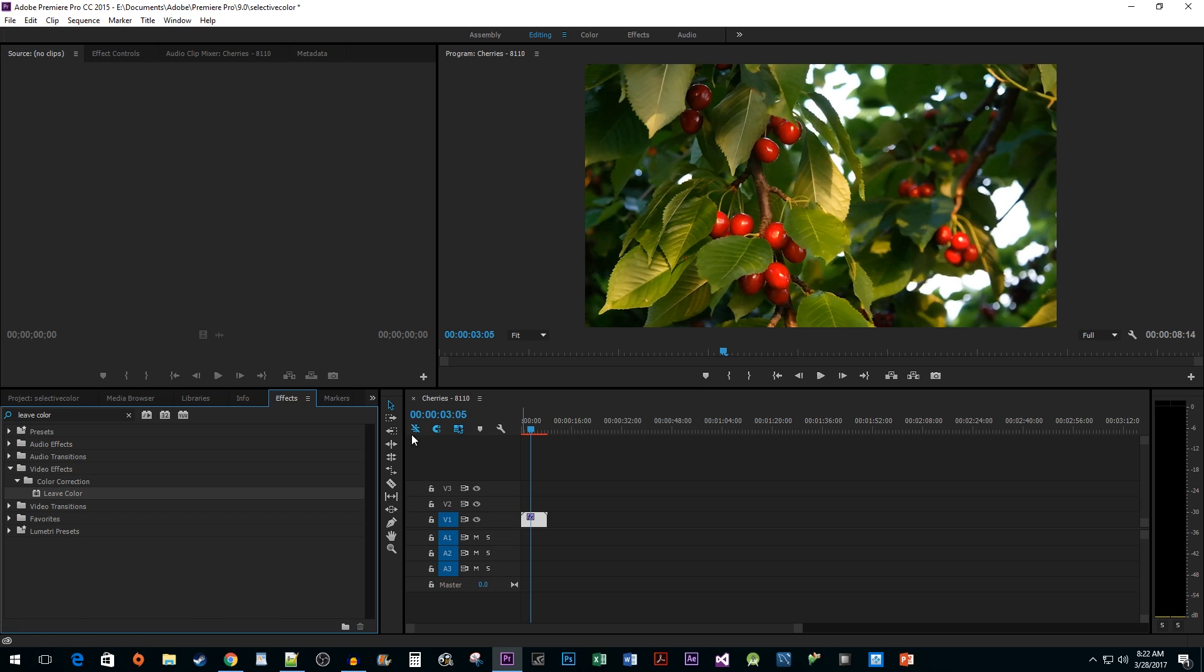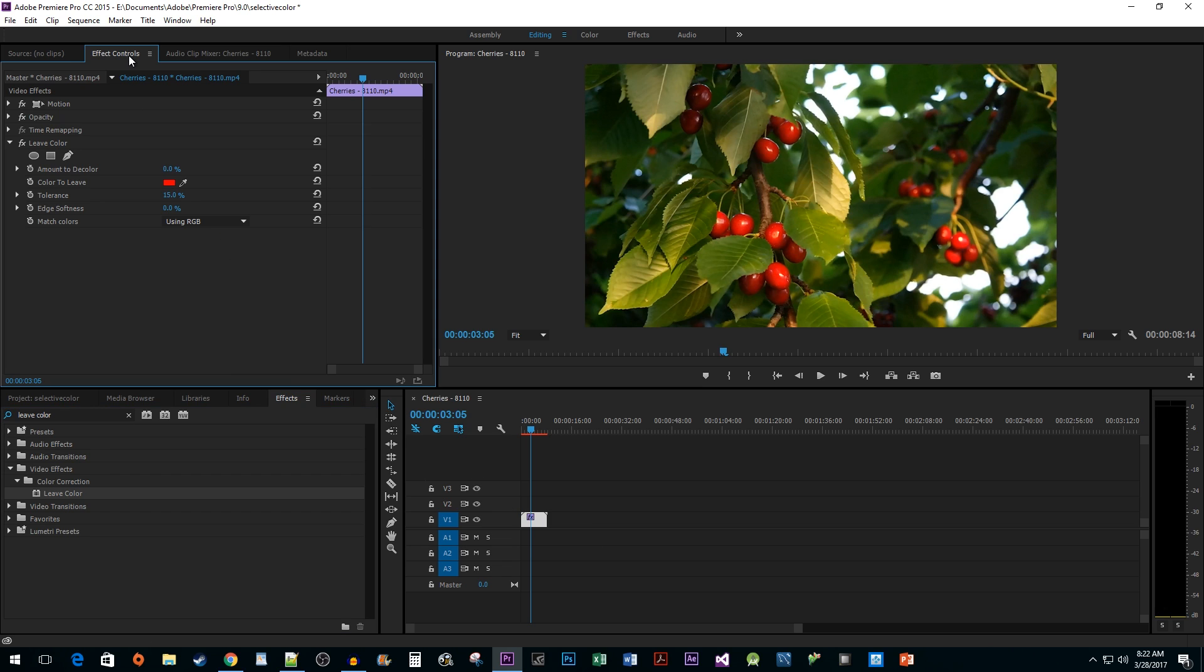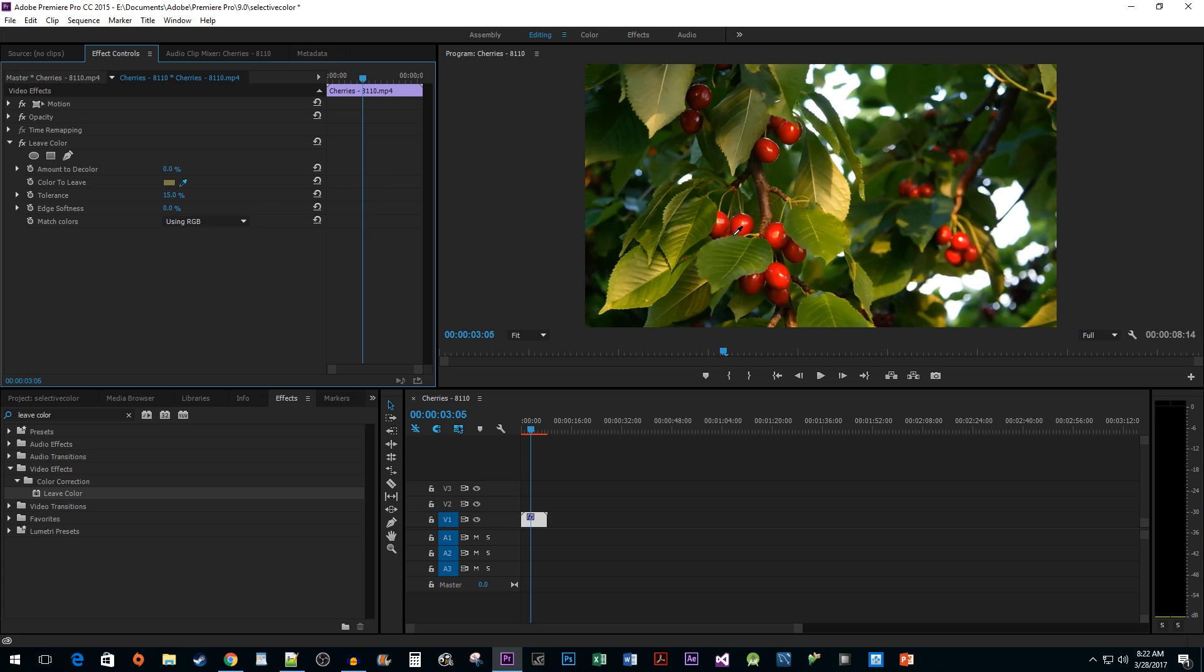Then go up to the effect controls pane for your clip. In here, let's start by clicking on the eyedropper next to the color to leave property. Then click on the color you'd like to isolate. I recommend going for a mid-tone to see the best results.